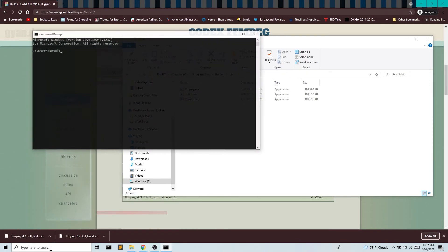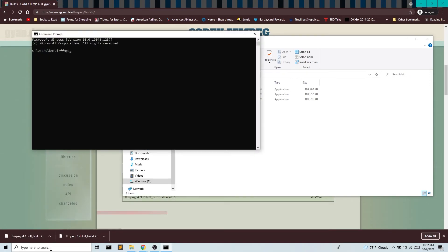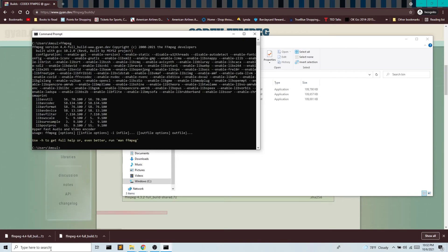And now I can have ffmpeg installed. So there you go. In the next video, we'll look at how to use ffmpeg to convert our image sequence into an mp4.